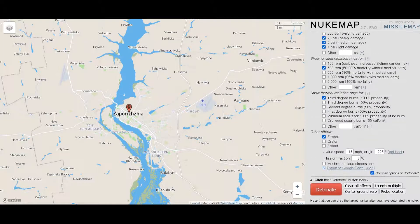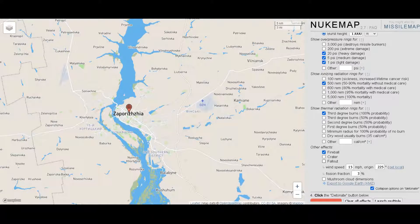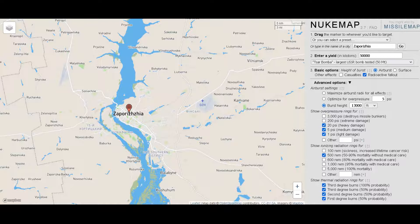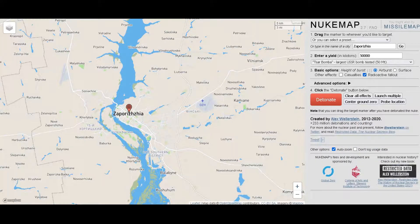There's a whole bunch of advanced options if you'd really like to get into it. Let's do crater and fallout. You can also set wind speeds. We'll do more of the rings — minimum radius for 100% lethality, mortality ray — that'll give us some more rings to show devastation zones. Let's detonate. You ready? Three, two, one, go.